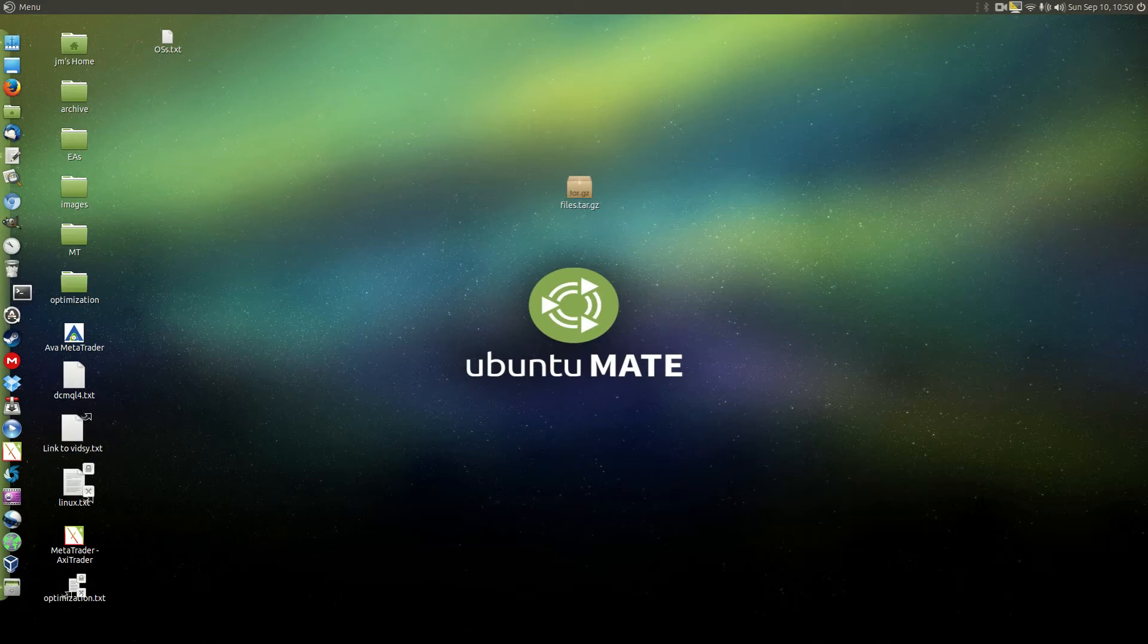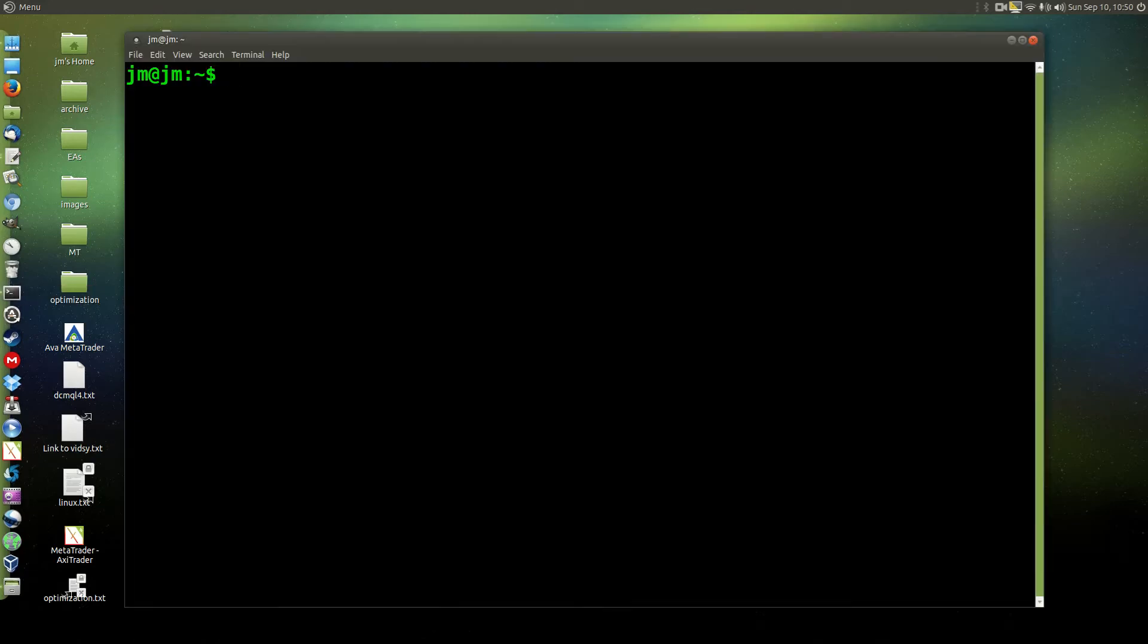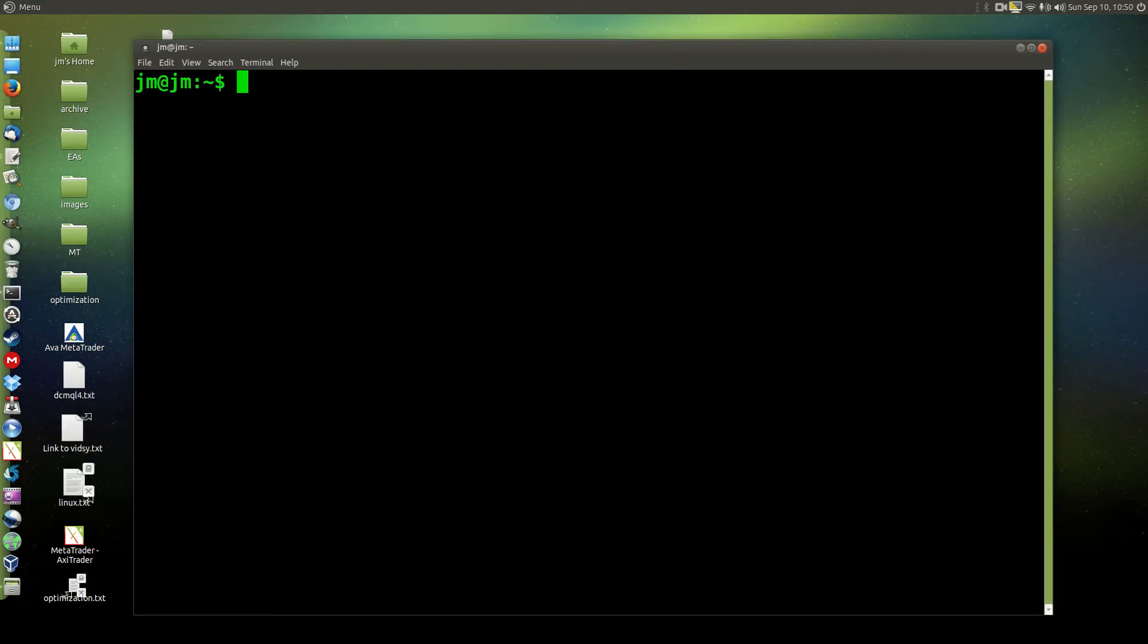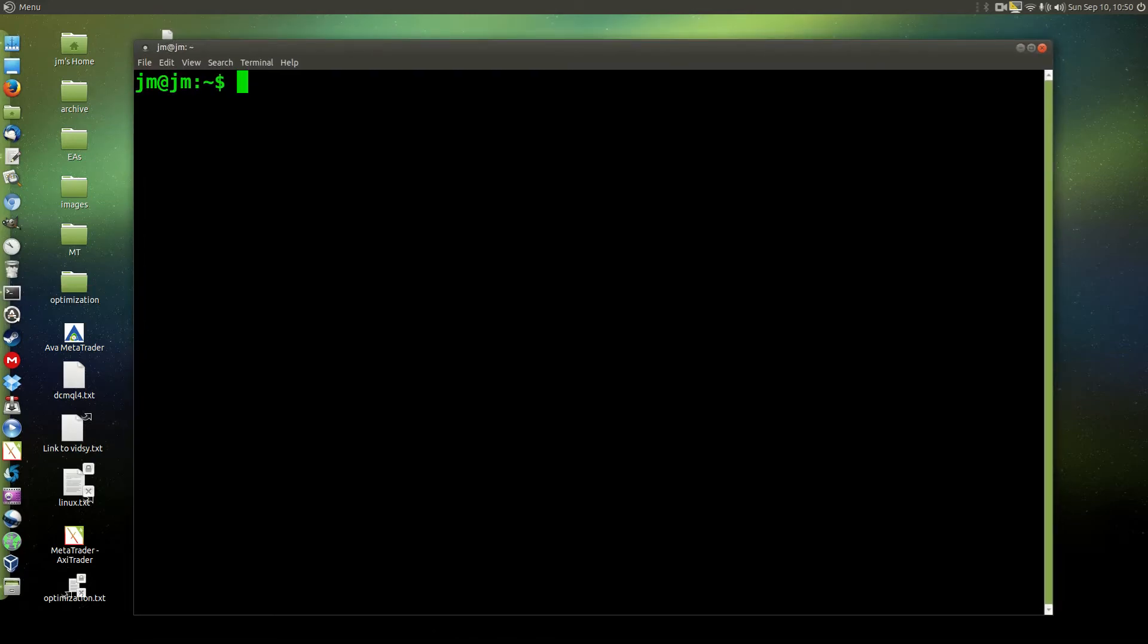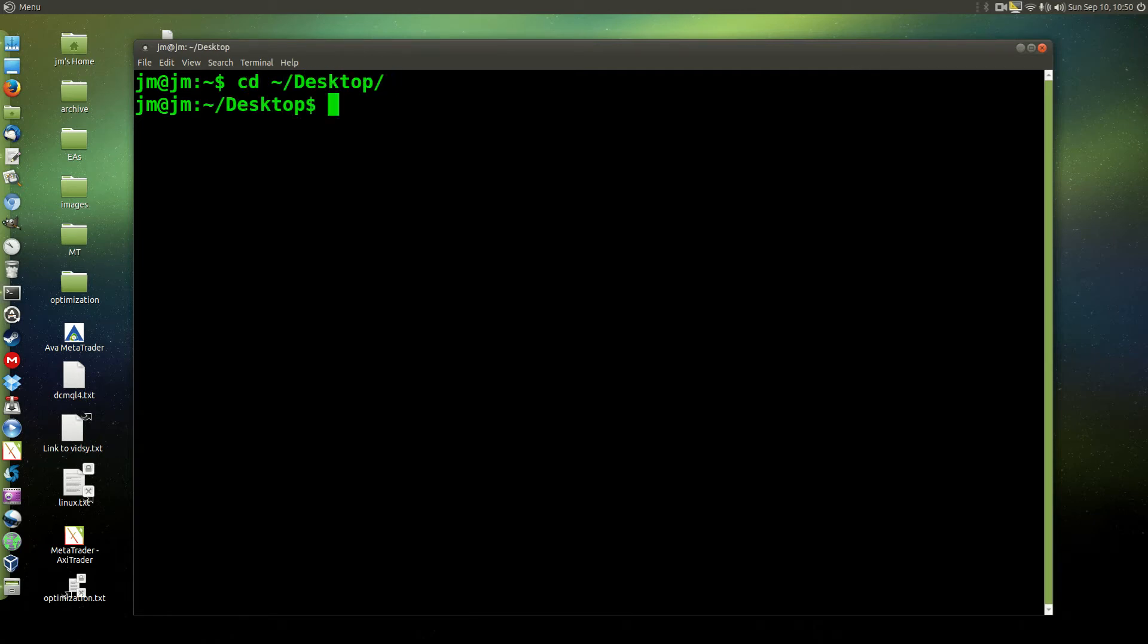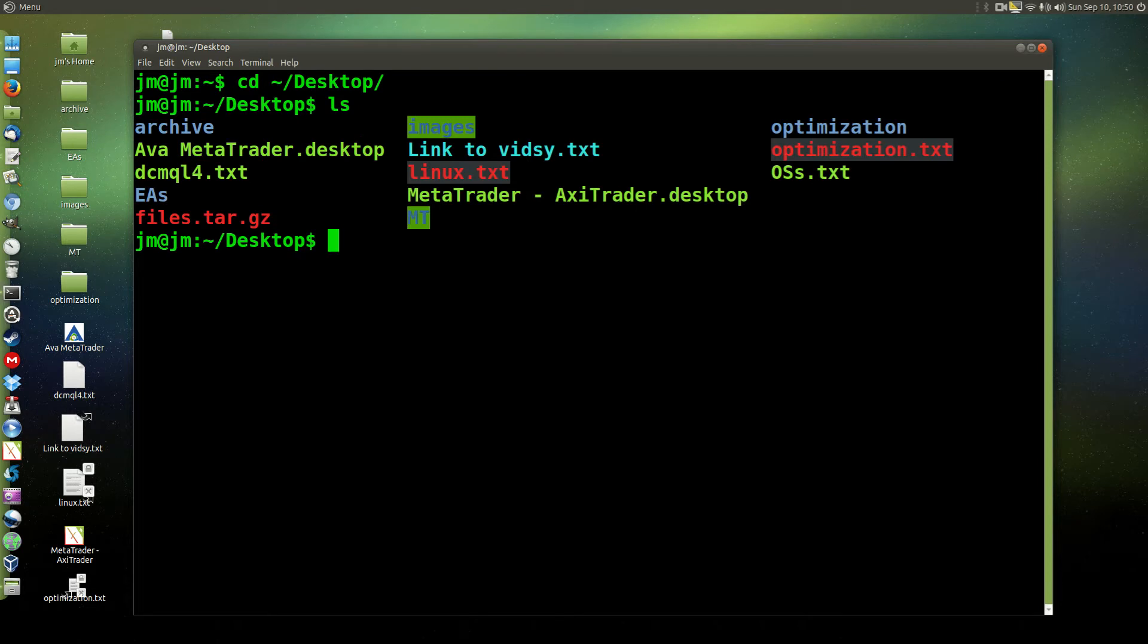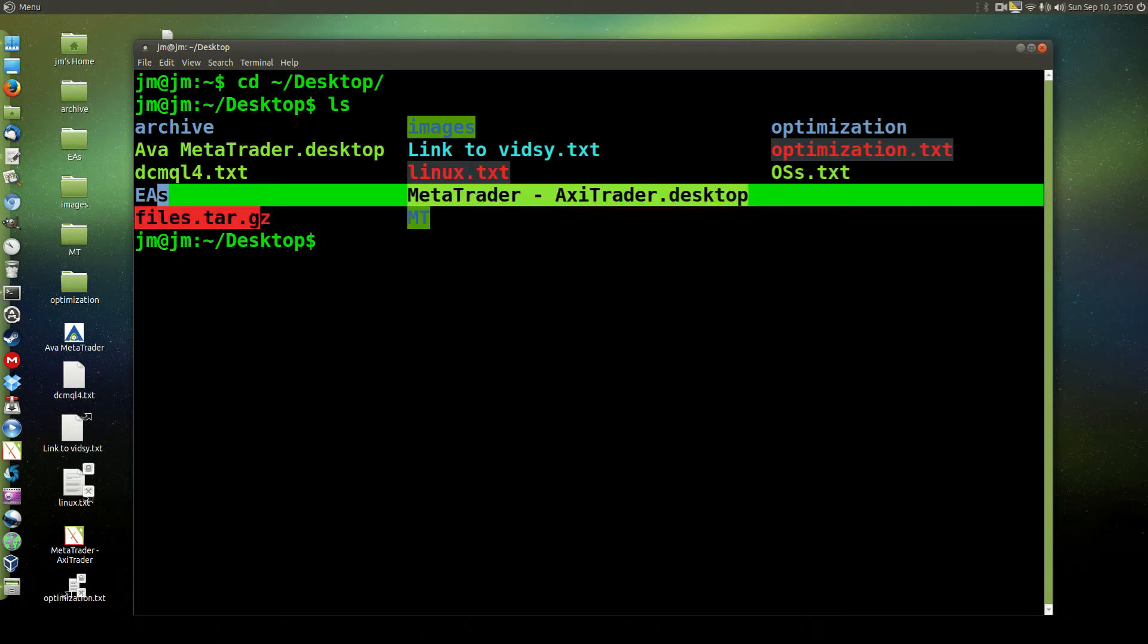So through the terminal, let's open one up and first of all we'll navigate to where that gunzip file is. In this case it's on my desktop. Now if we do a list command, we'll see that there as well, hanging around, there it is.